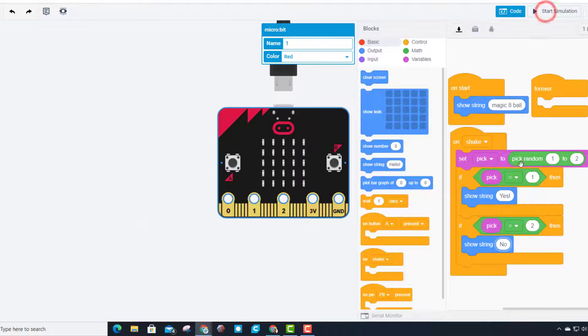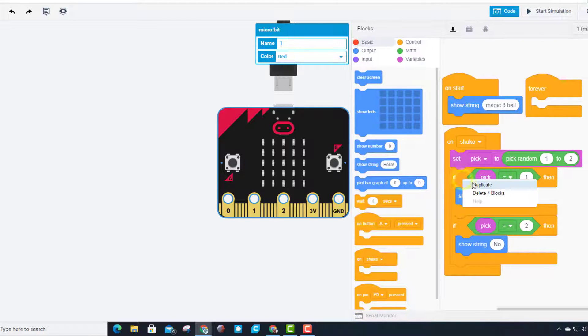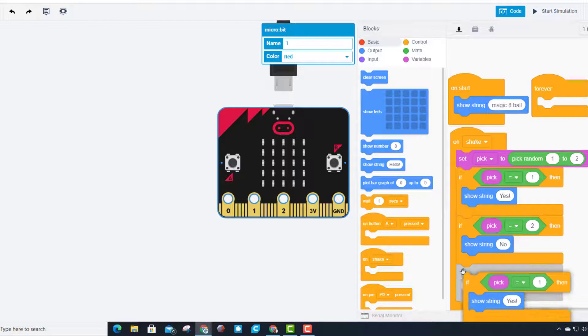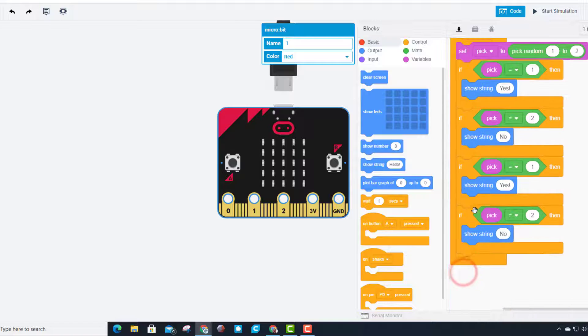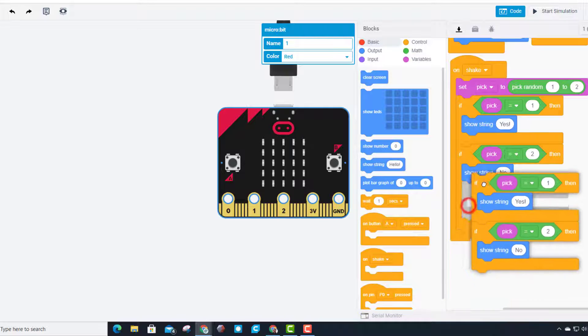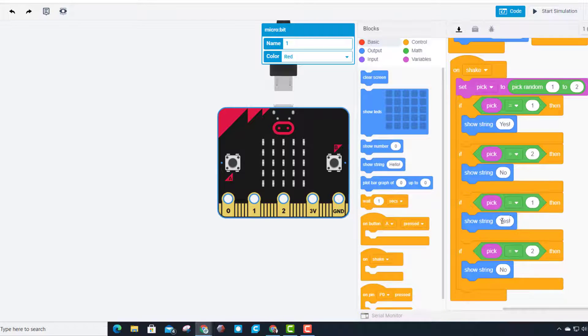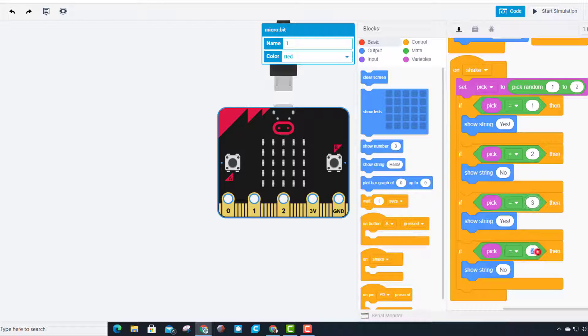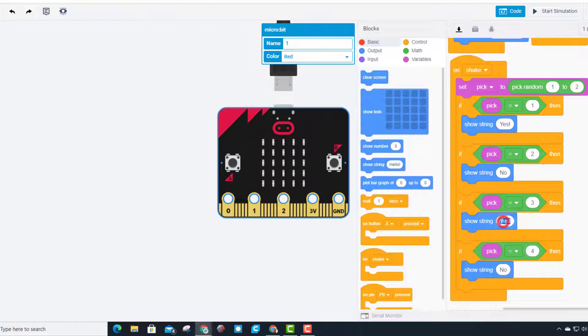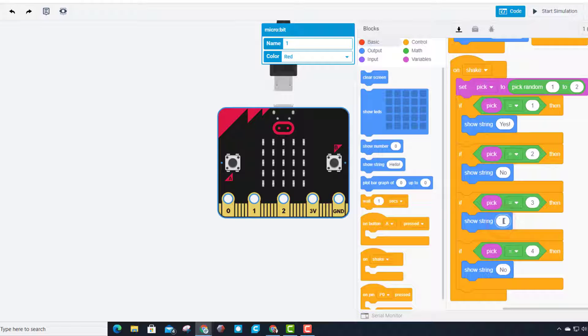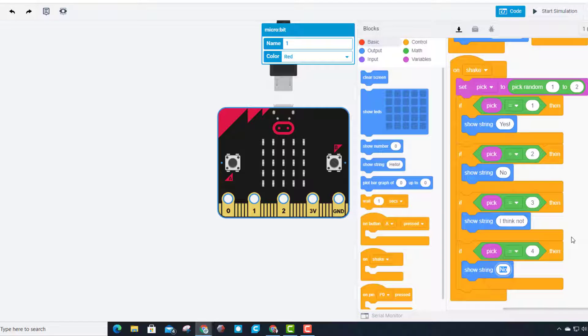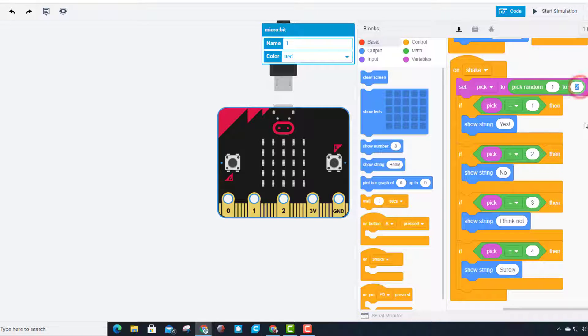Now let's stop this simulation and give it more choices. Right-click and duplicate the if statements and set them below. Now we have four ifs all nicely separated. Change your results to 3 and 4 and put in new phrases. I'm going to put 'I think not' and 'surely'.